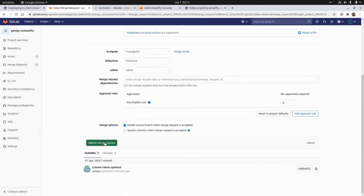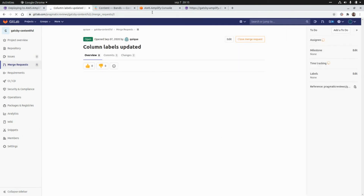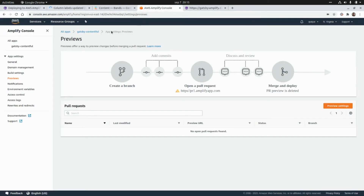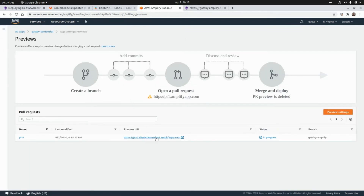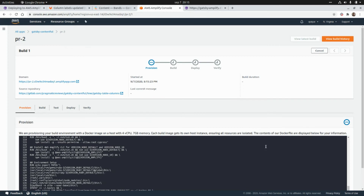I'm going to click Submit Merge Request. If we go back to the Amplify console and refresh, we're going to see the pull request listed here. We can see the status is In Progress — it's going to generate the website using the branch from the pull request as the source, and this is the URL we will be able to access in order to check the preview of that pull request.